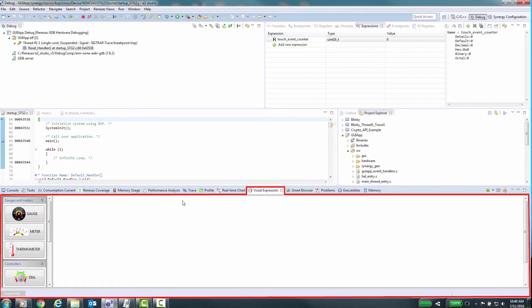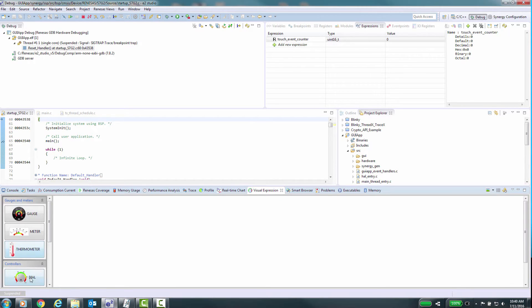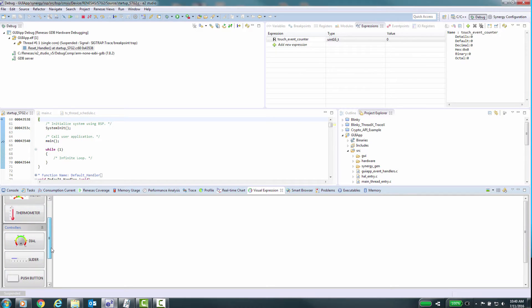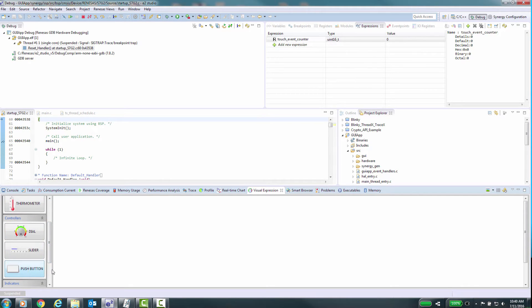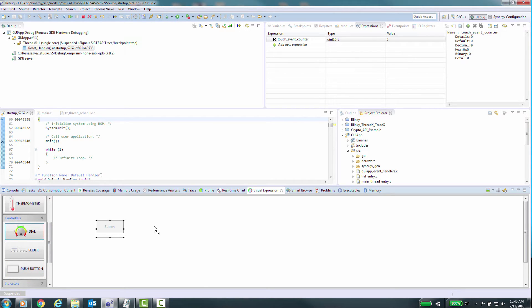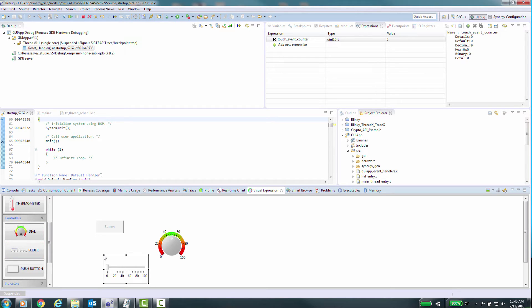The visual expressions window can be used to display variables in a graphical representation. There are also graphical controls enabling you to send values to variables in your application directly affecting operation of the running code. However, you should note that these variables must be defined as global for this feature to work.